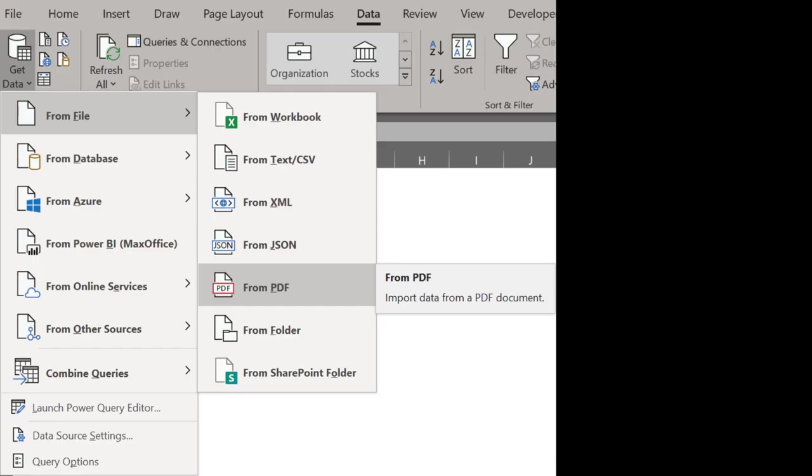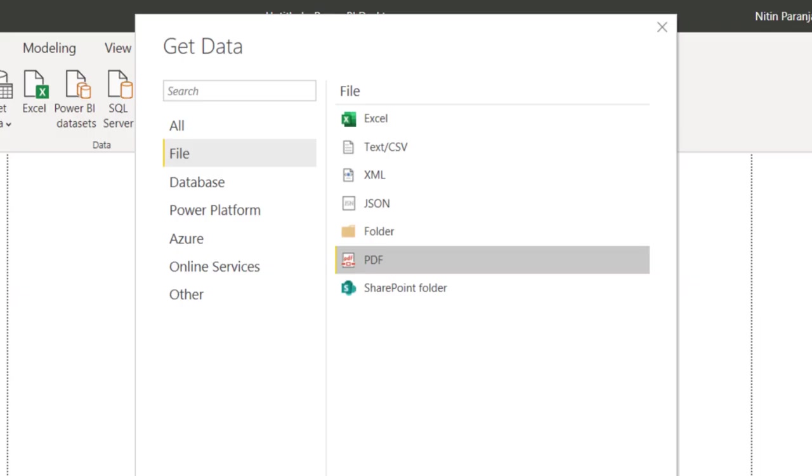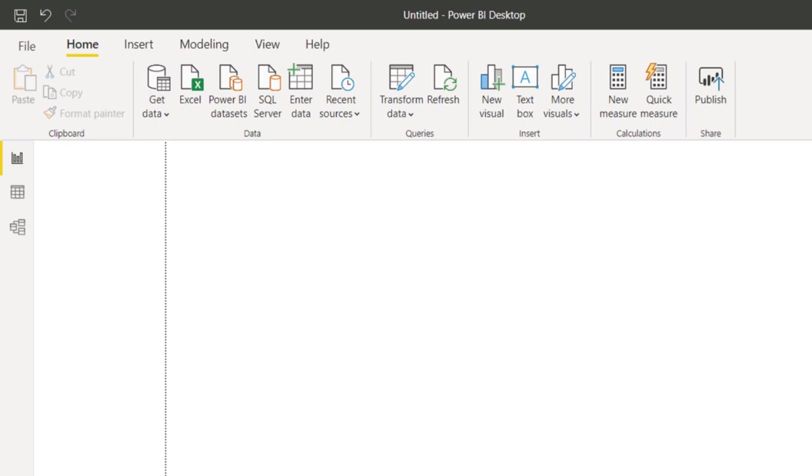Fortunately, now we have a solution with Office Pro Plus version of Excel as well as Power BI. We can now import from PDF directly.